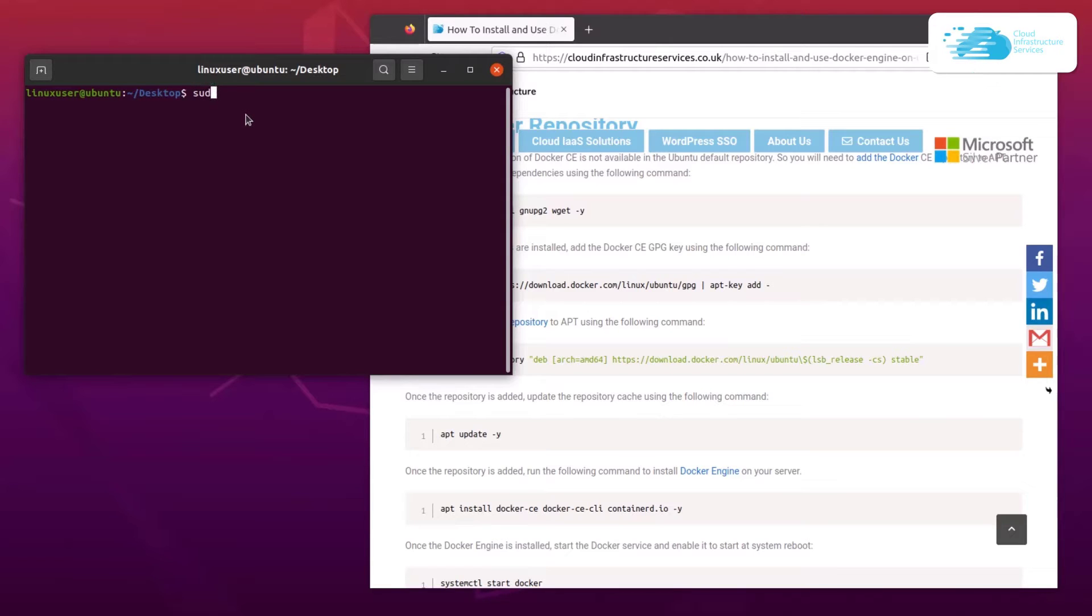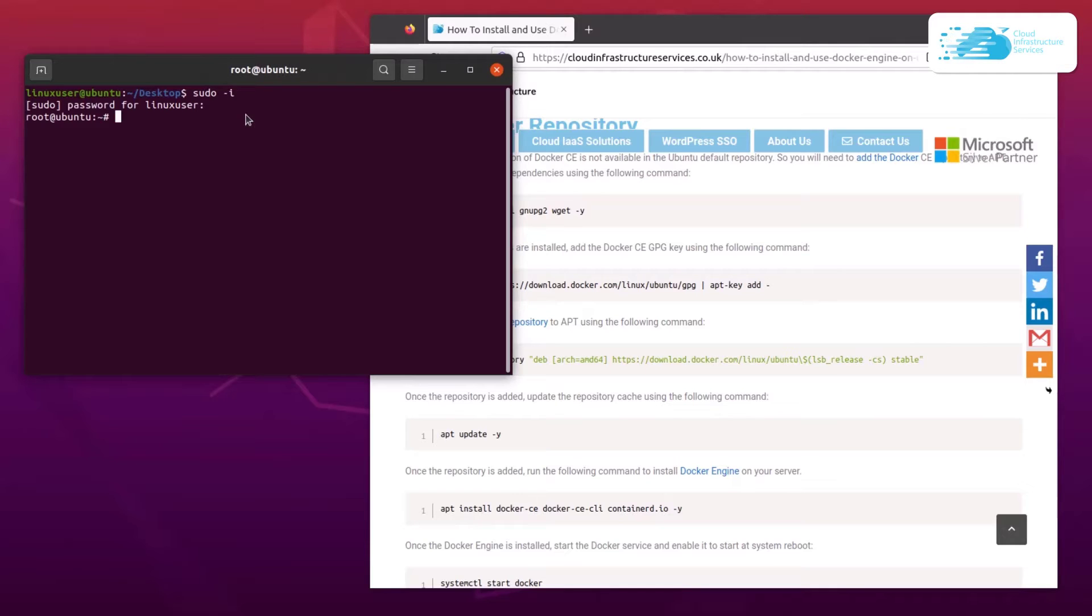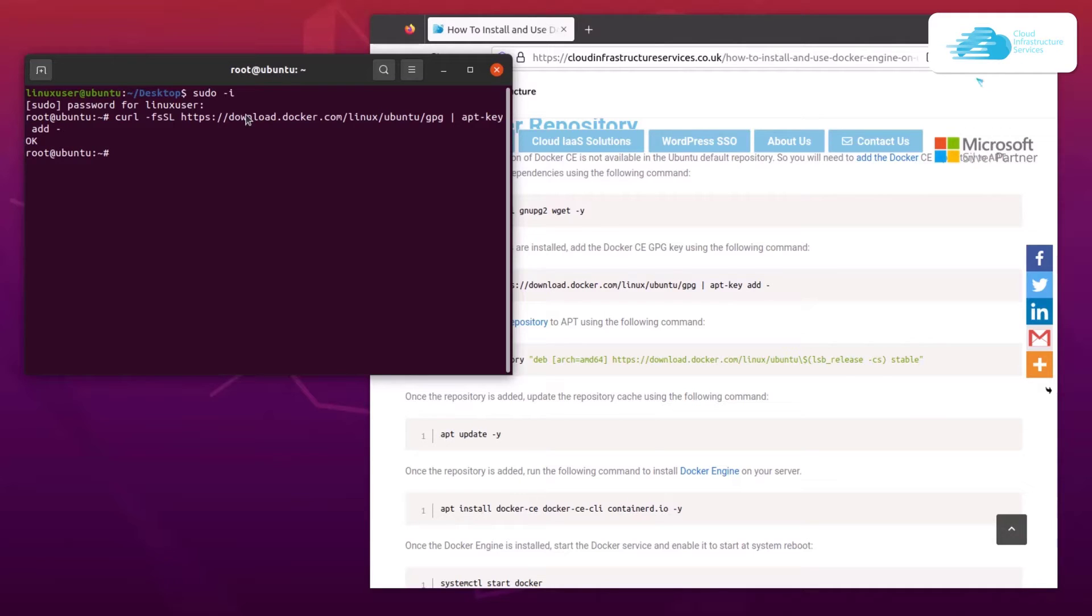So simply type in sudo space hyphen i, provide the password for the root user, and then you would become the root of your operating system. After that, simply paste in this command and then hit enter. Now you cannot run this command even with sudo privileges, so that is why you had to change over to the root user.